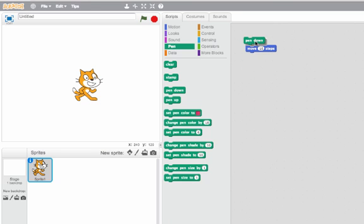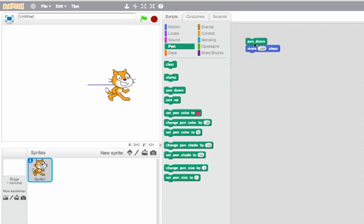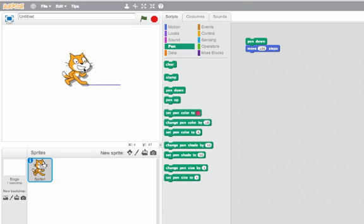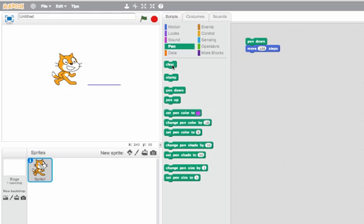I'll double click on pen down, and now let me have him put his pen down and then move a hundred steps and let's see what that does. I can double click on it and now I can see, sort of coming out of his mouth, he's drawn this hundred pixel line. We can use that to draw really cool pictures.